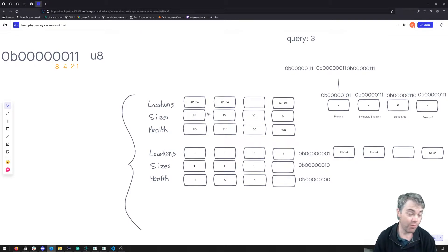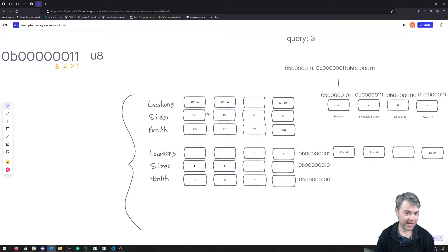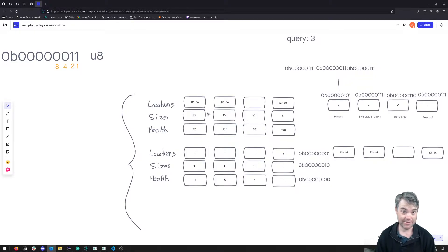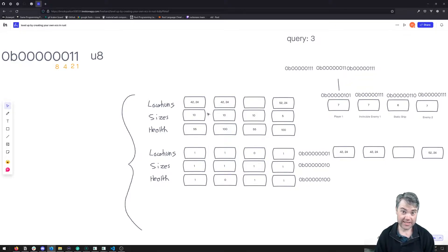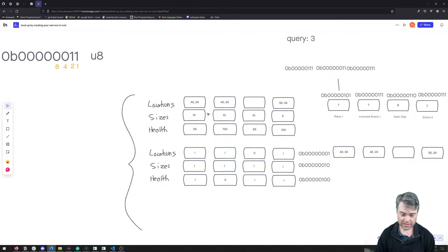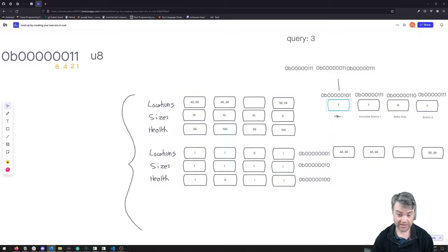In this episode we're going to be focusing on deleting a component from an entity in our ECS system, so that we won't get that component if we query for it. For example, let's say we have this first entity which we can see from the map is player 1.